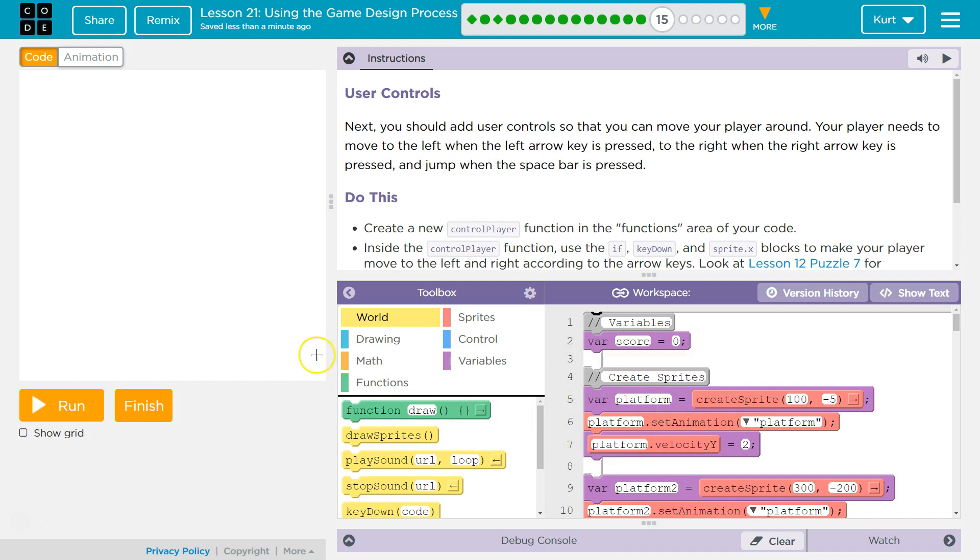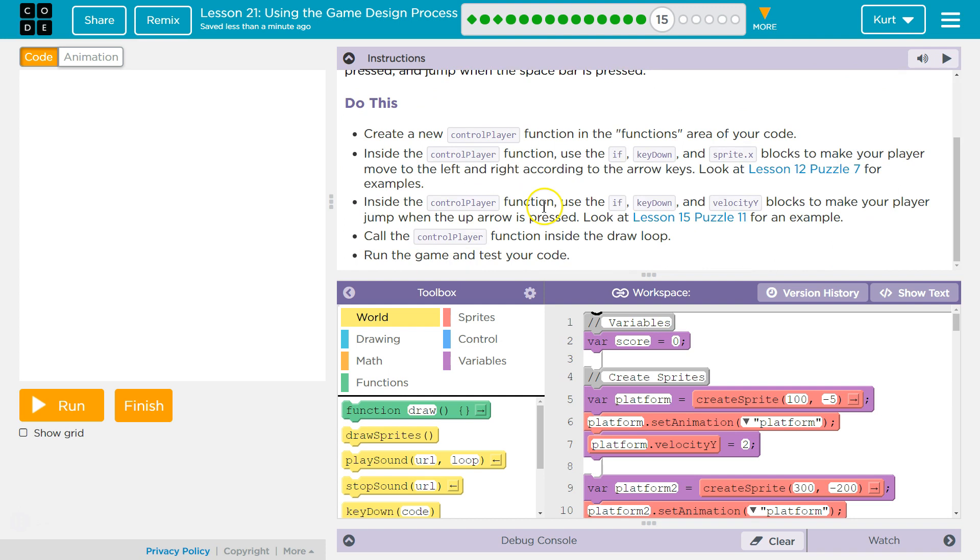Let's see what we got for this level. User controls. Next, you should add user controls so that you can move your player around. Your player needs to move to the left when the left arrow is pressed, to the right when the right arrow key is pressed, and jump when the spacebar is pressed. Do this. Create a new control player function in the functions area of your code. Alright, let's do that.